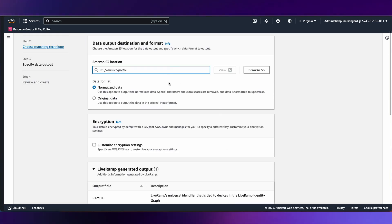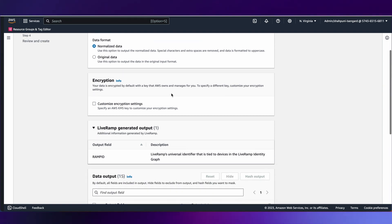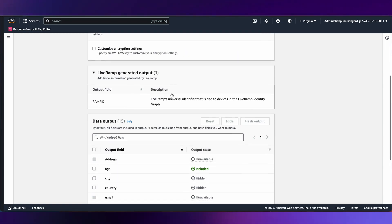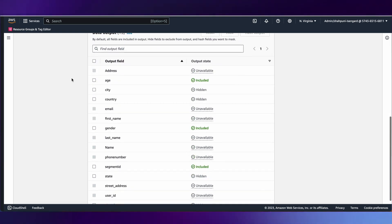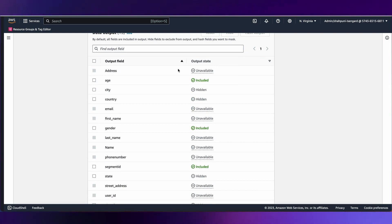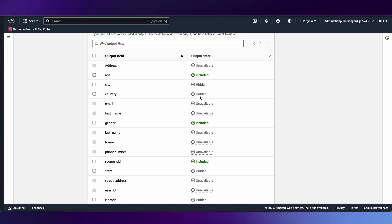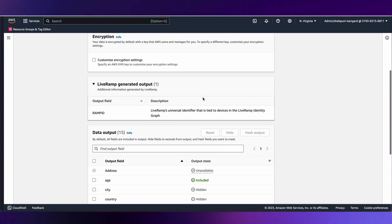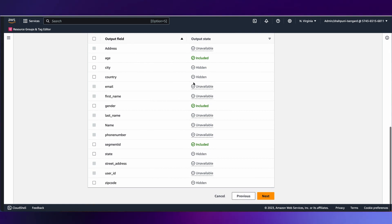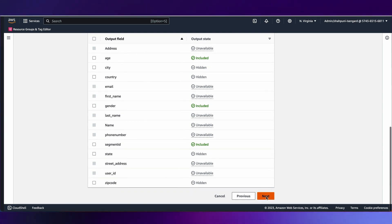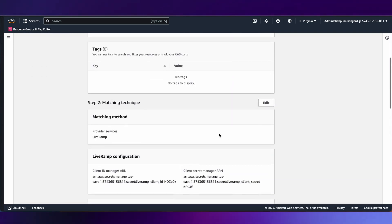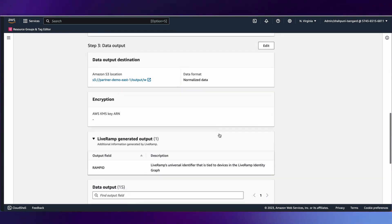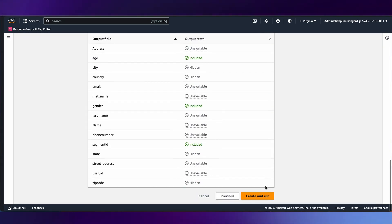Finally, the output location, which is again an S3 bucket where the customer would want the output to be written to. As I keep scrolling further down, we see a couple of different output columns. One of them is going to be the Ramp ID, since this is an encoding match workflow. But alongside that, most of the PII elements are either unavailable or hidden. The only elements that are available are the pass-through columns: age, gender, and segment ID. We hit next, review, and click create and run.